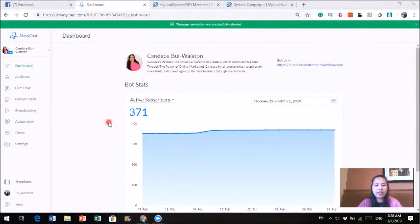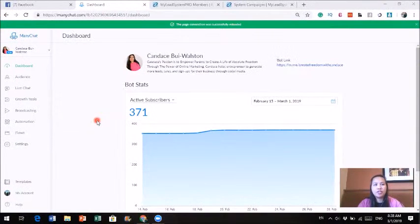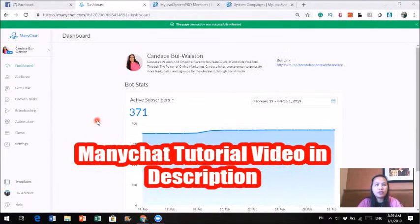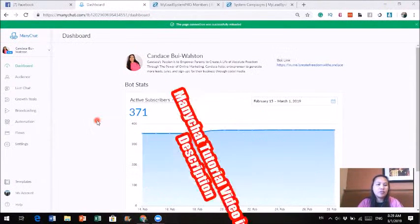So this is my Minichat account — this is the dashboard. If you don't know what Minichat is and you haven't used it before and want to learn more, I've done a tutorial on how to integrate Minichat into your Facebook and how to use it. The link is in the description.